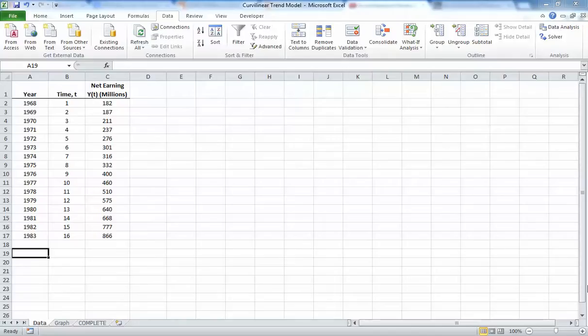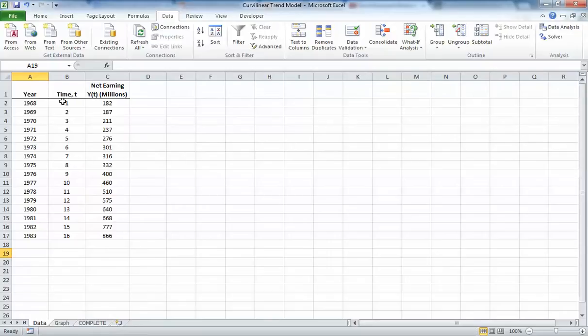This tutorial video will quickly go through how to do a curvilinear regression in Excel. We're going to use the example in the course packet using the Procter & Gamble data. You can see we've got our year values here that we've recoded, and this time variable is going to be our x variable.